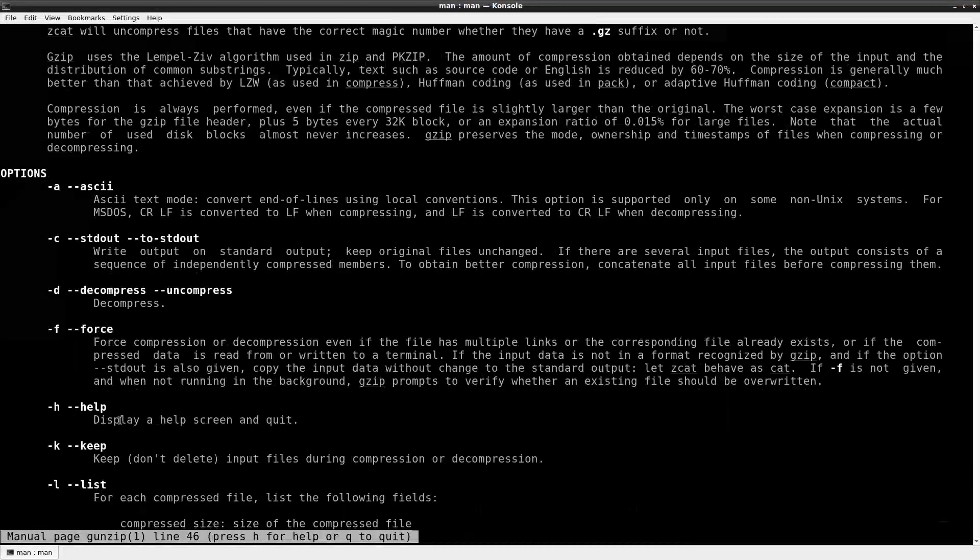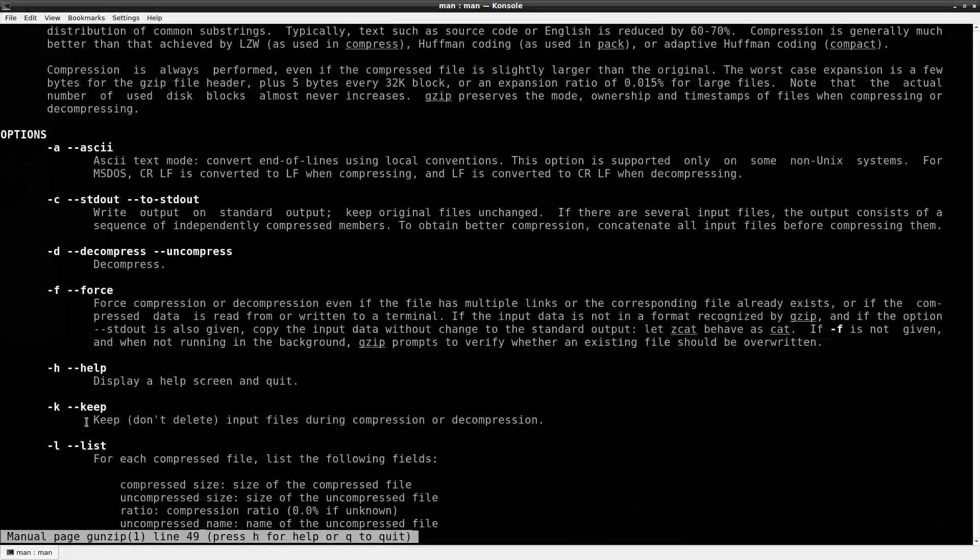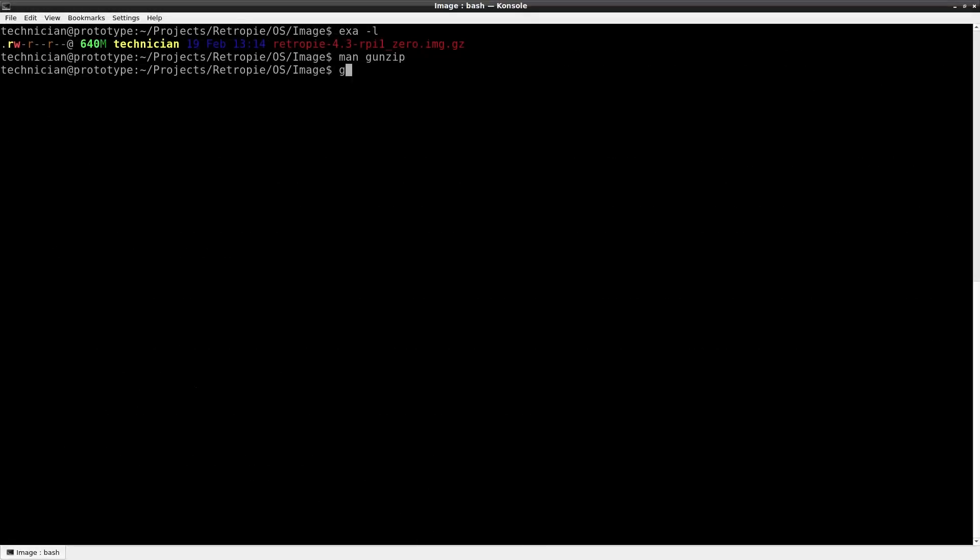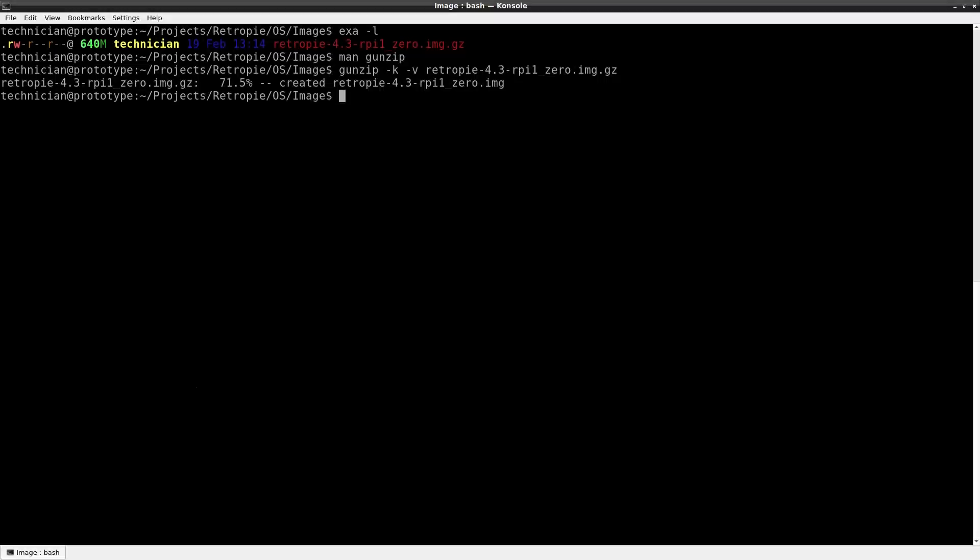gunzip, gzip, zcat - compress and expand utility. I'm going to use the option K to keep the file so that after it expands it doesn't remove it, and then I'll also use v for lowercase v for verbose. So gunzip -k -v and the disk image, so that'll expand after it expands.